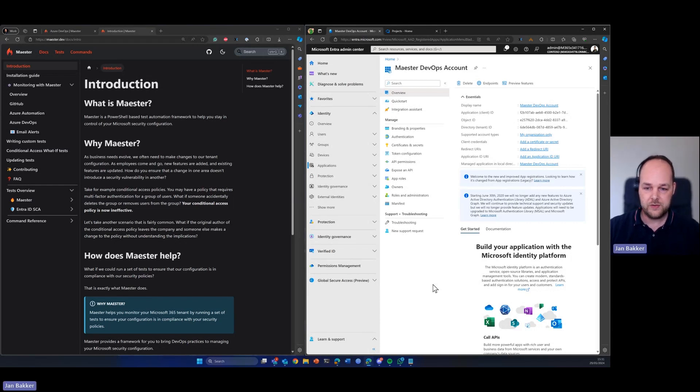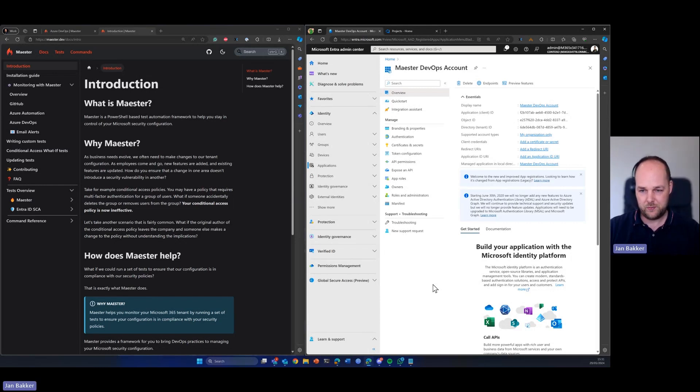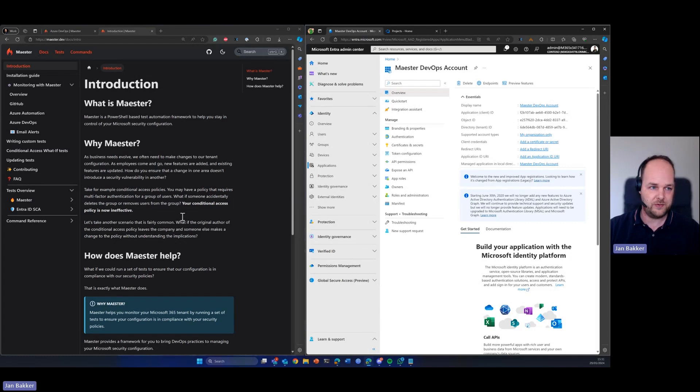Now of course you can do that manually, but we all love automation. So that's why I want to show you how you can integrate it with Azure DevOps.